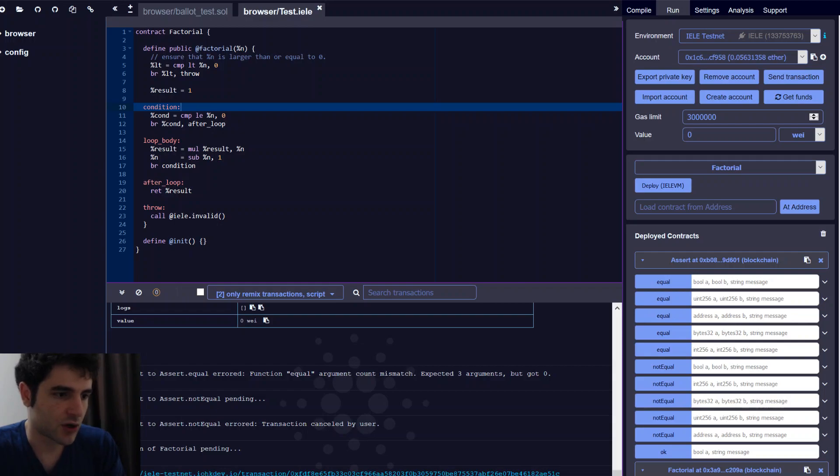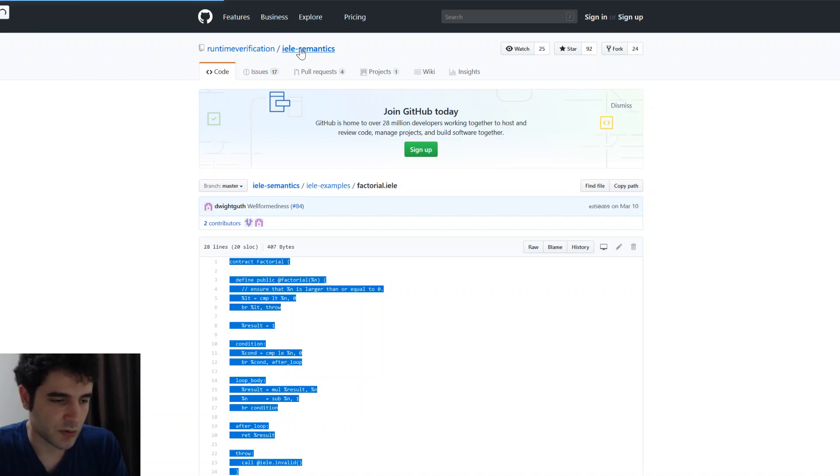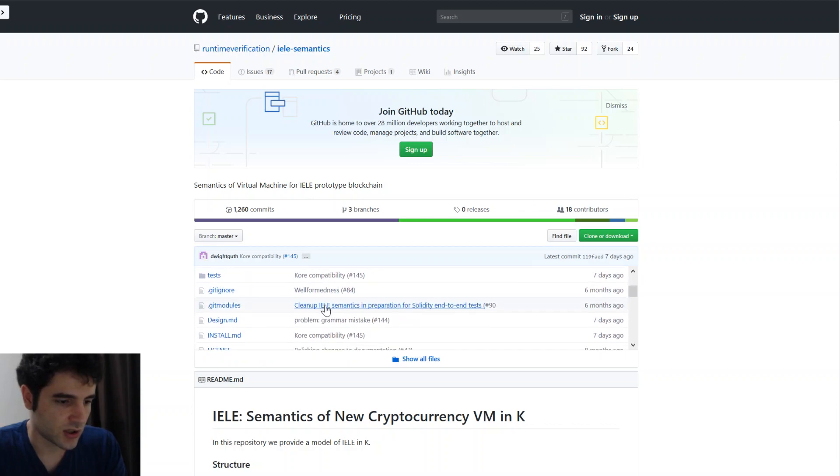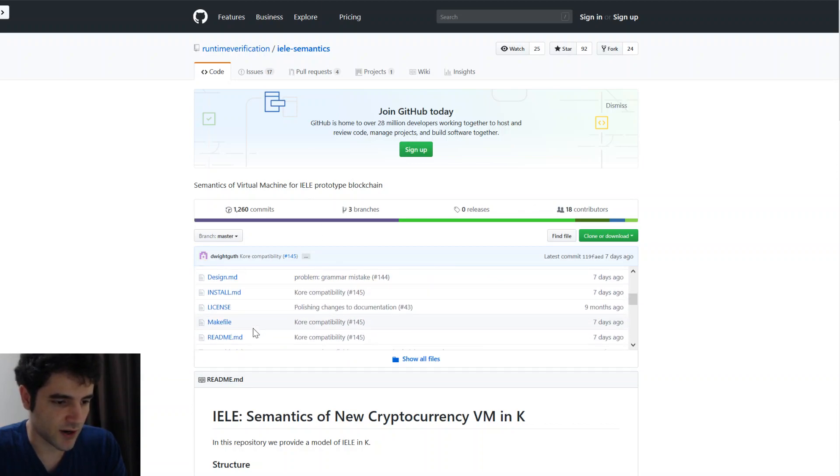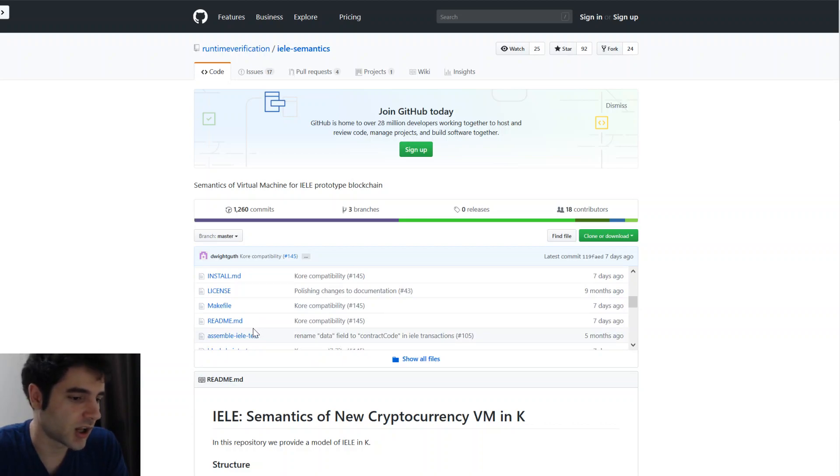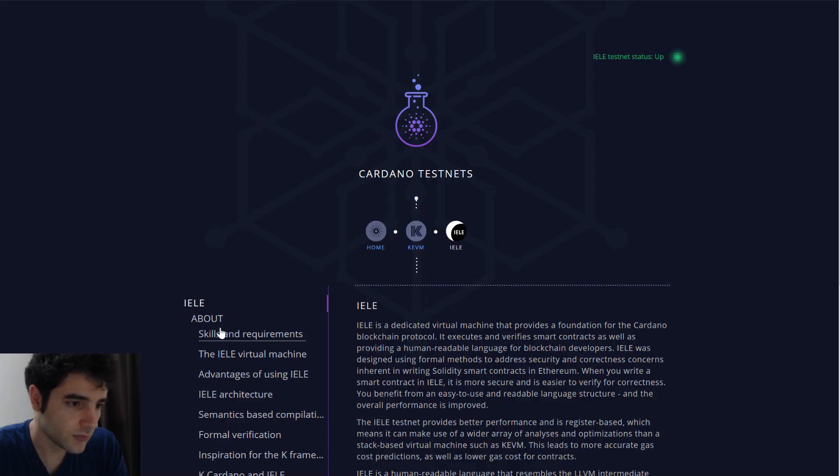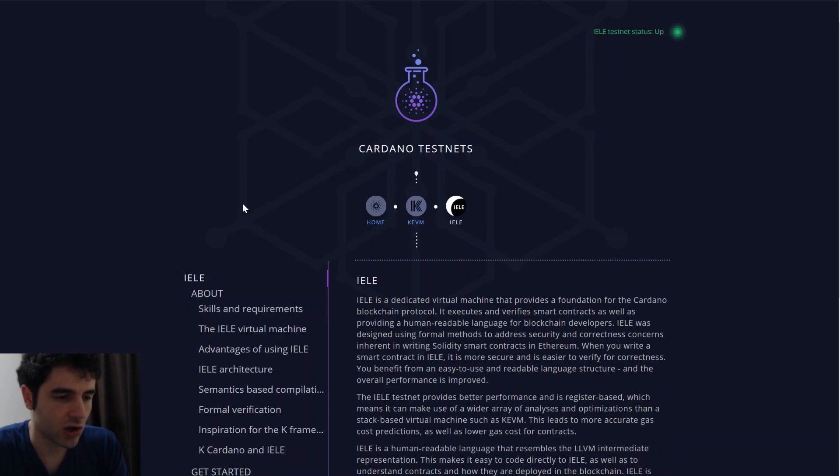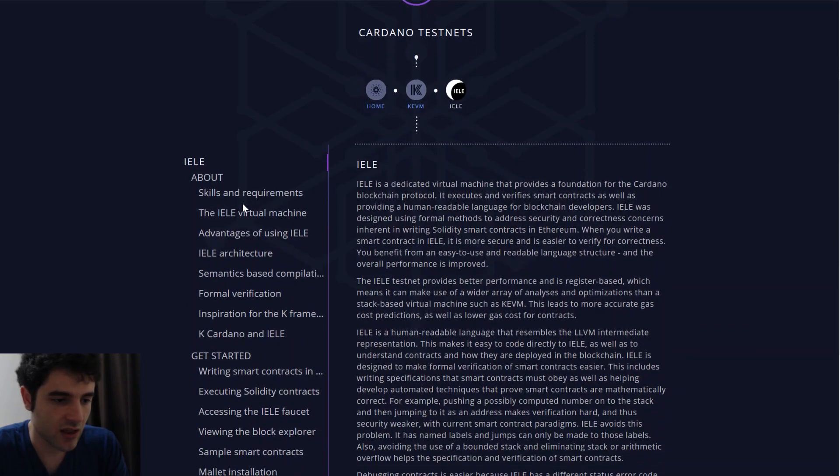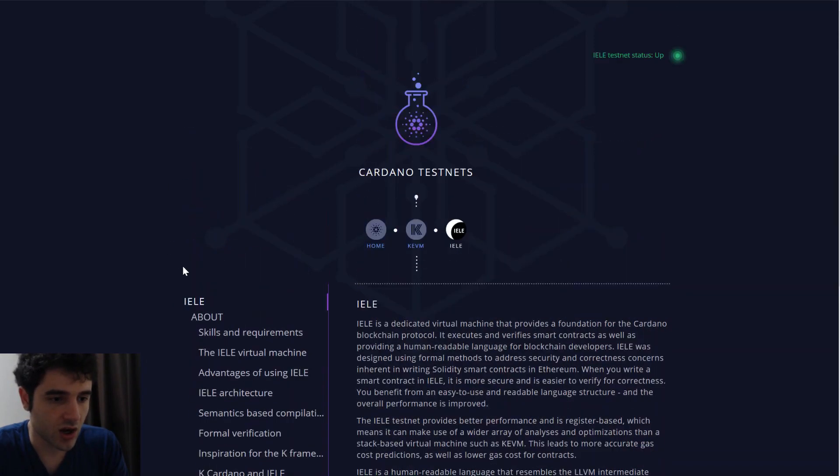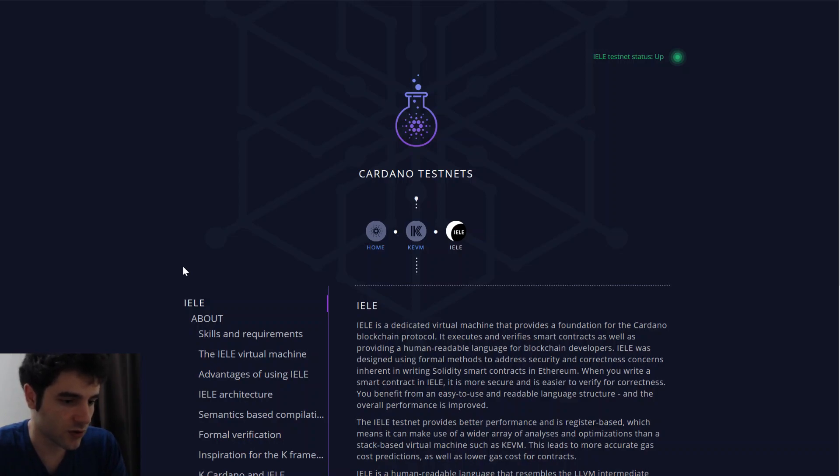If you're interested in more information, you can check out the Yela semantics GitHub repo, where we show how Yela works. Which is defined in all these readme files quite extensively. So if you're interested you can learn a lot about the platform. We also have a lot of documentation about Yela and what it is and how it works on the IOHK testnet website. So these links will be in the description of the video.